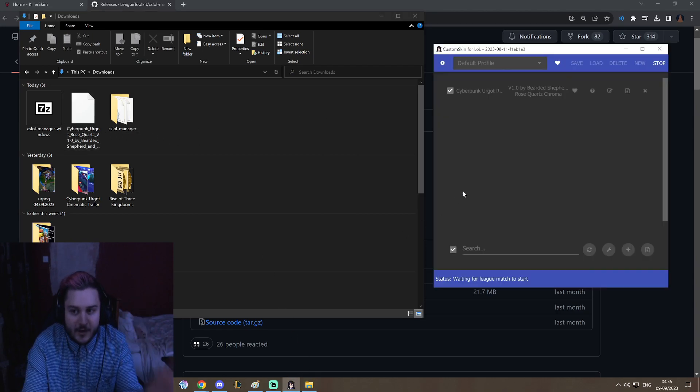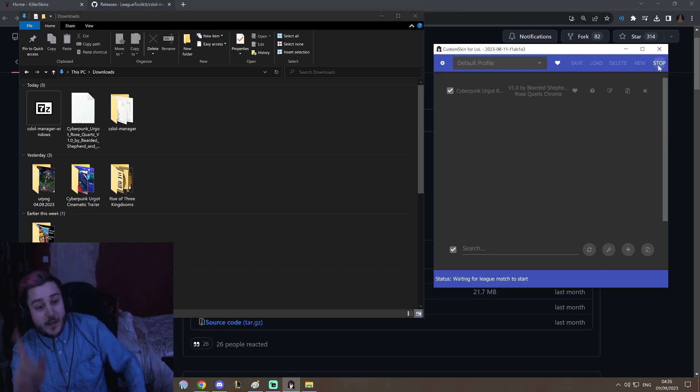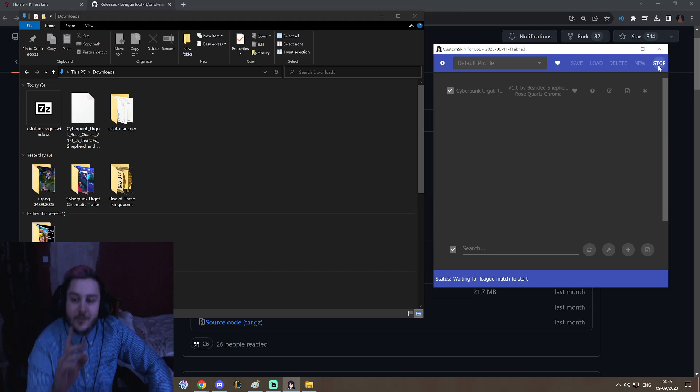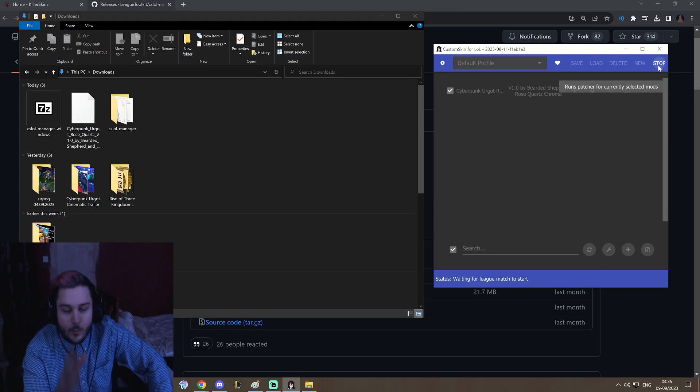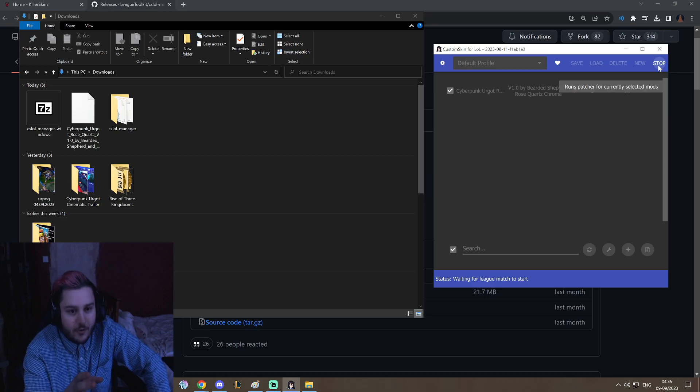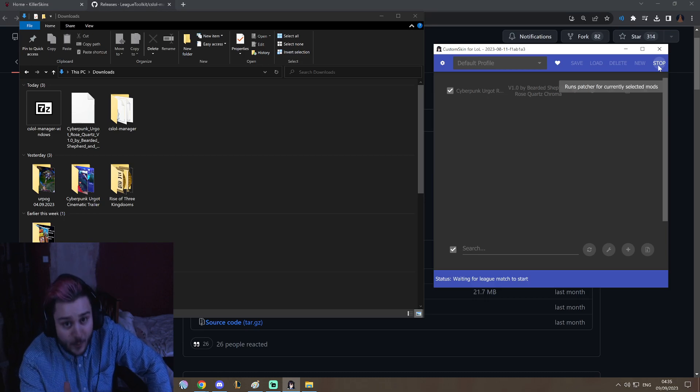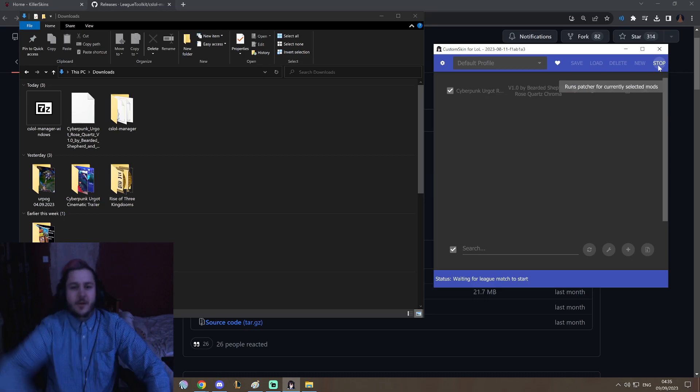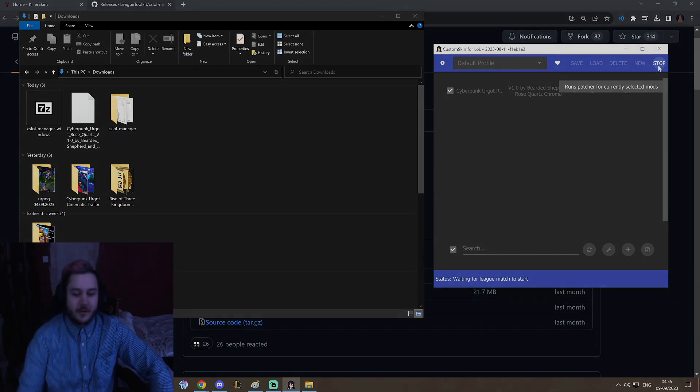Please remember, to use this skin correctly you need to use it with default Urgot. Default Urgot is the one you want to be using. And I hope you enjoyed the skin. Bye!